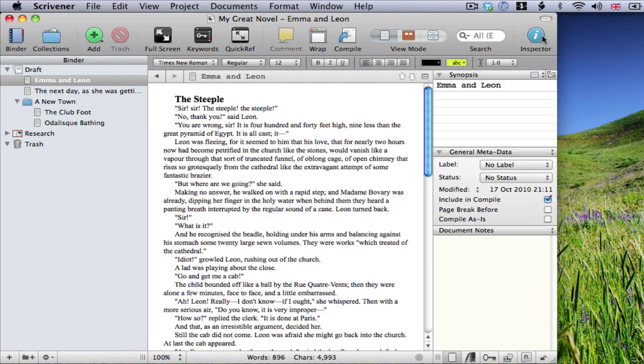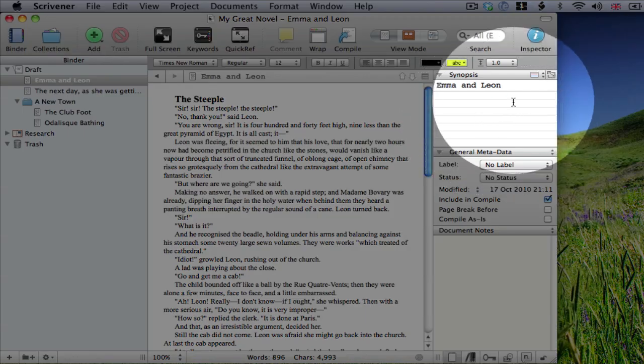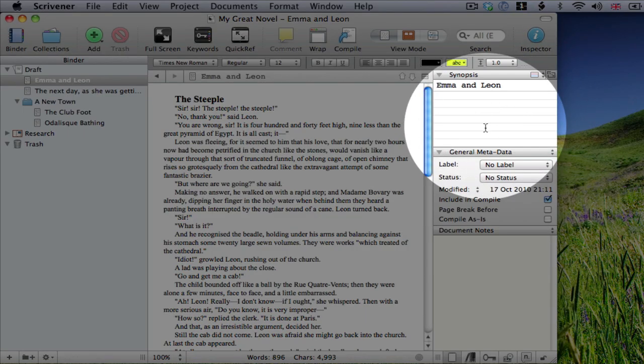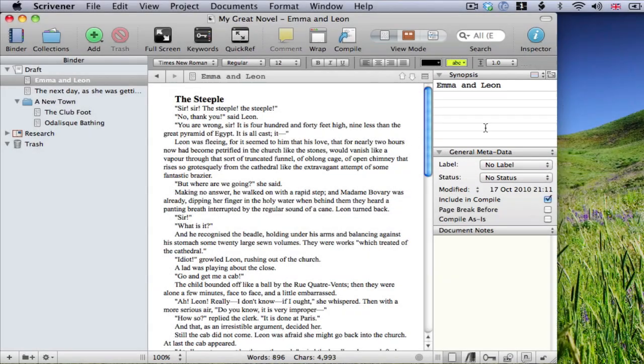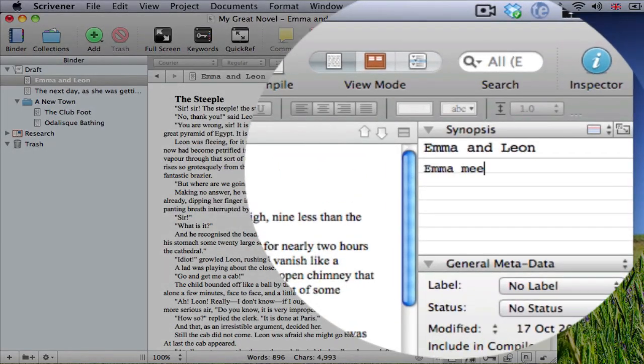Let's open the Inspector. Note the index card at the top. Every document in your project has an index card associated with it. The index card is used to show the title, and a synopsis, of your document. Let's enter a synopsis here.